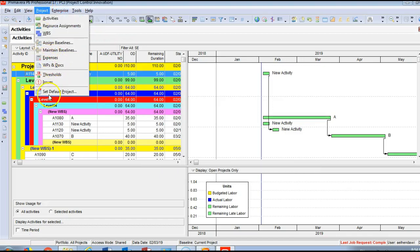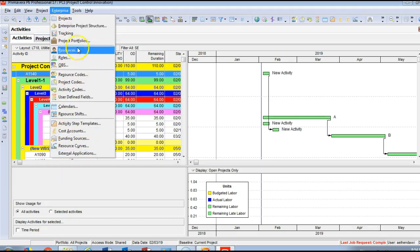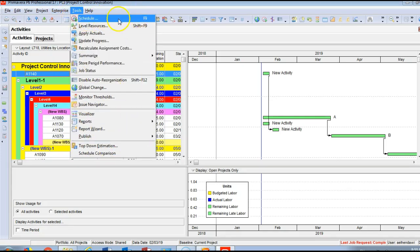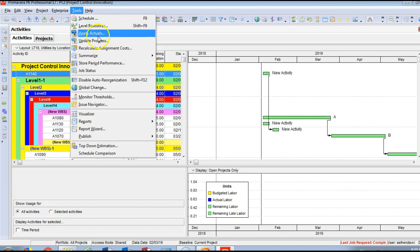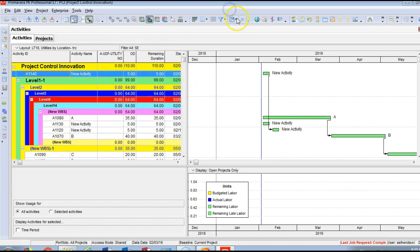We also have Expenses, Documents, and we mentioned the Enterprise menu, which operates at the enterprise level — all previously explained. The Tools menu includes F9 to schedule, Level Resources, and other functions. The shortcut bar at the top is the same as what's in the toolbar menus.